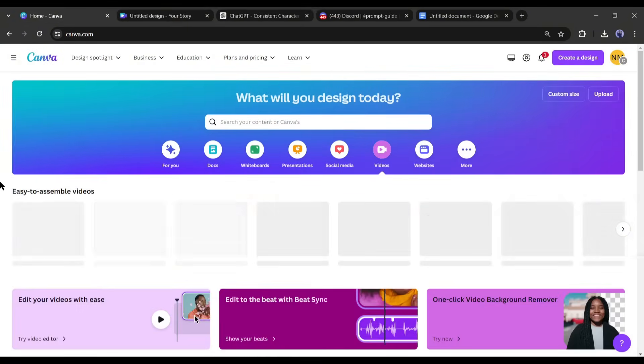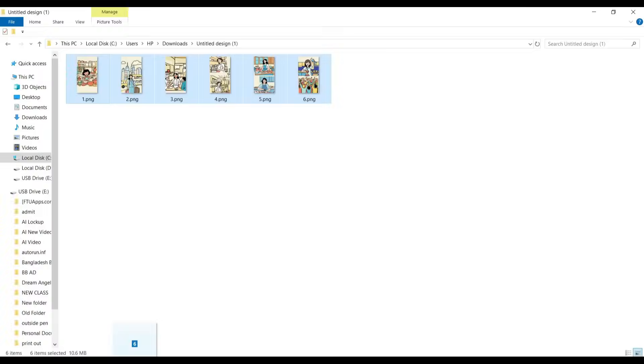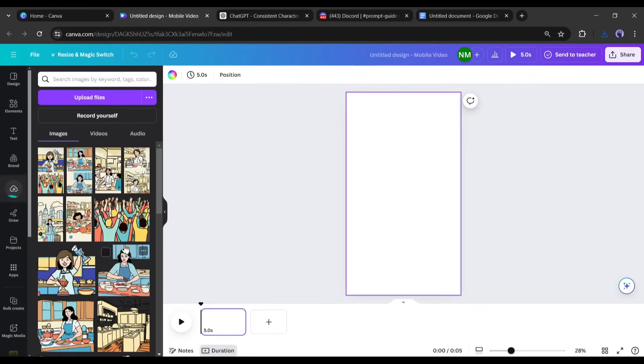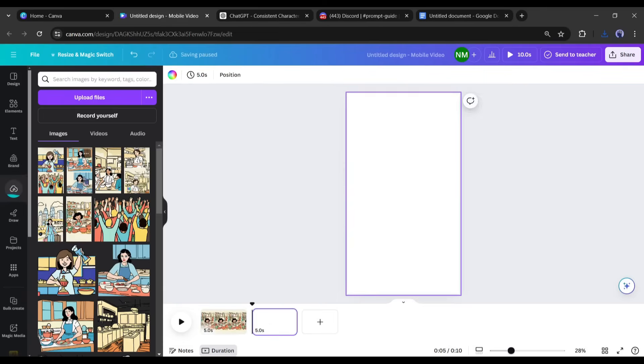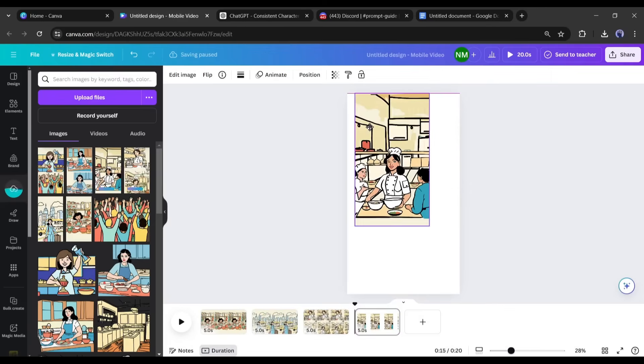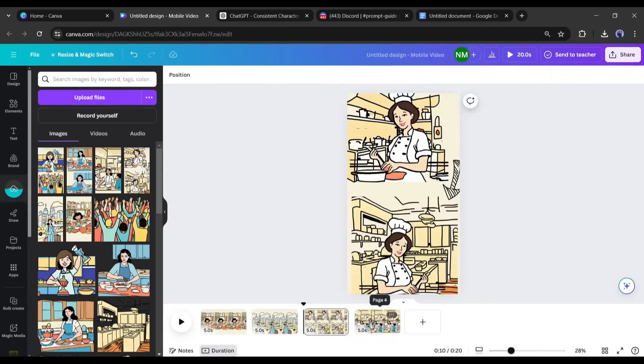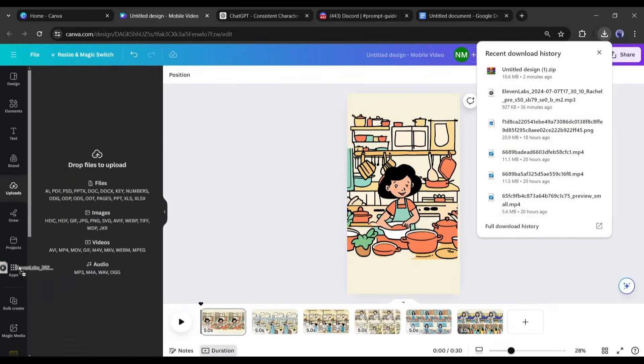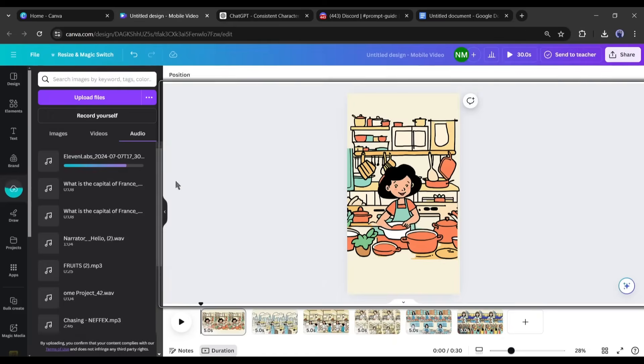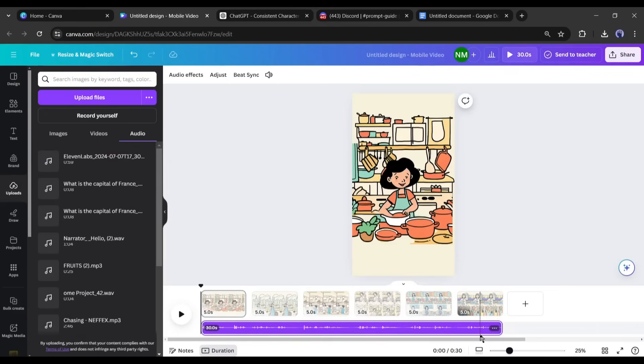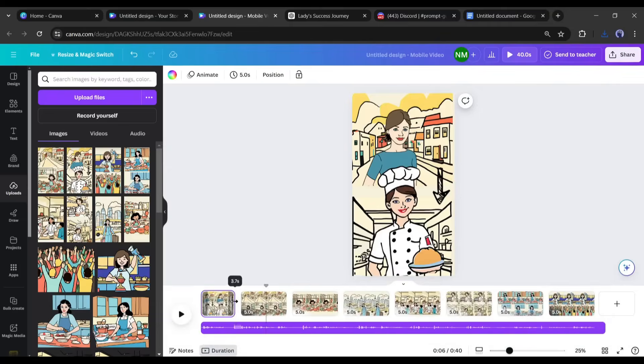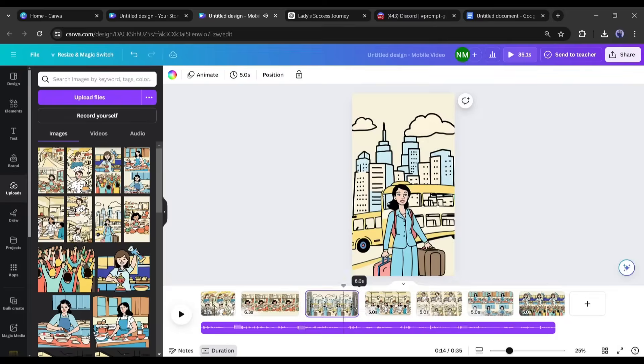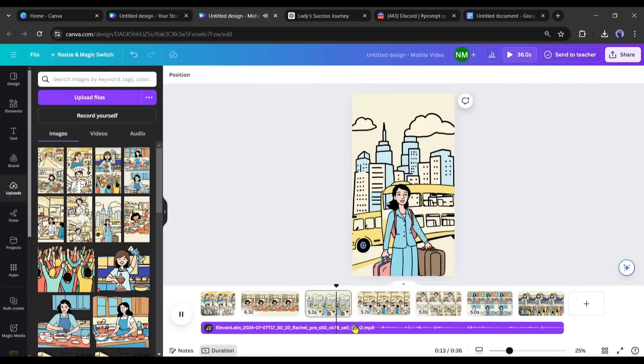Now create a new video file with the same dimensions as before and import all of the PNG files, creating a new page for each one. Import the voiceover audio file and place it at the bottom of the timeline. Then change the duration of each page so it aligns with the scenes like so.